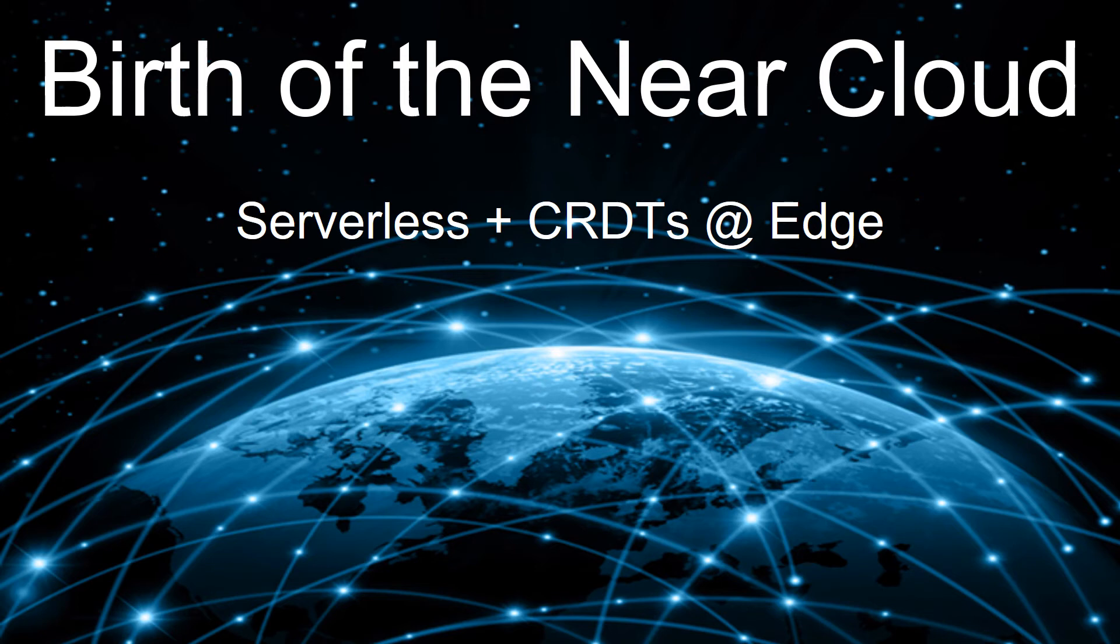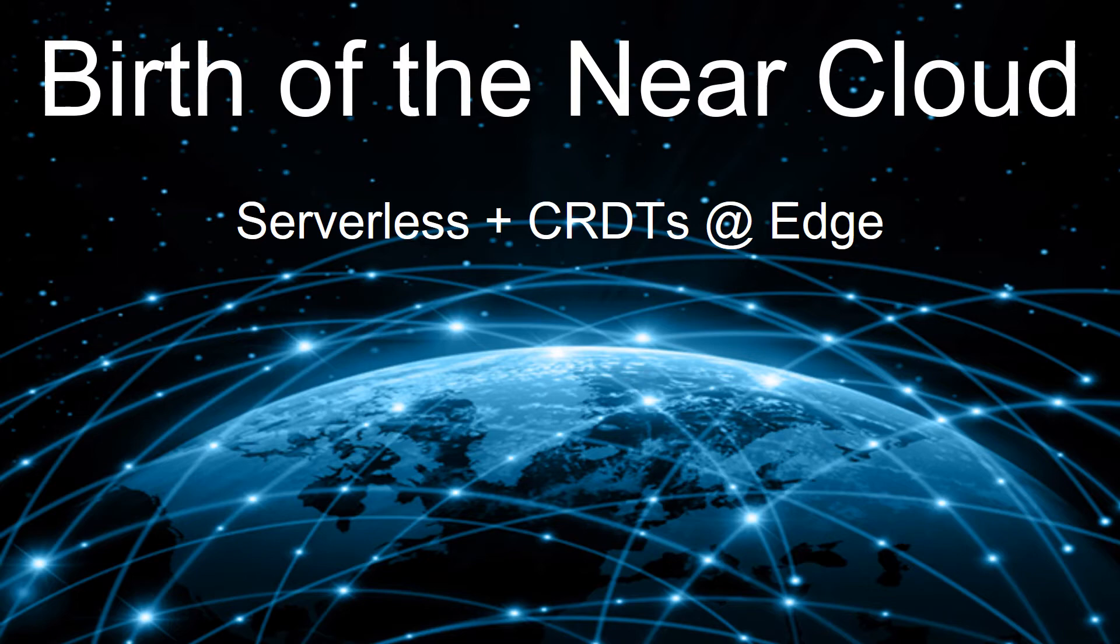My name is Russell Sullivan. This talk is titled Birth of the Near Cloud. The Near Cloud is what you get when you put serverless and CRDTs together and host them at the edge.